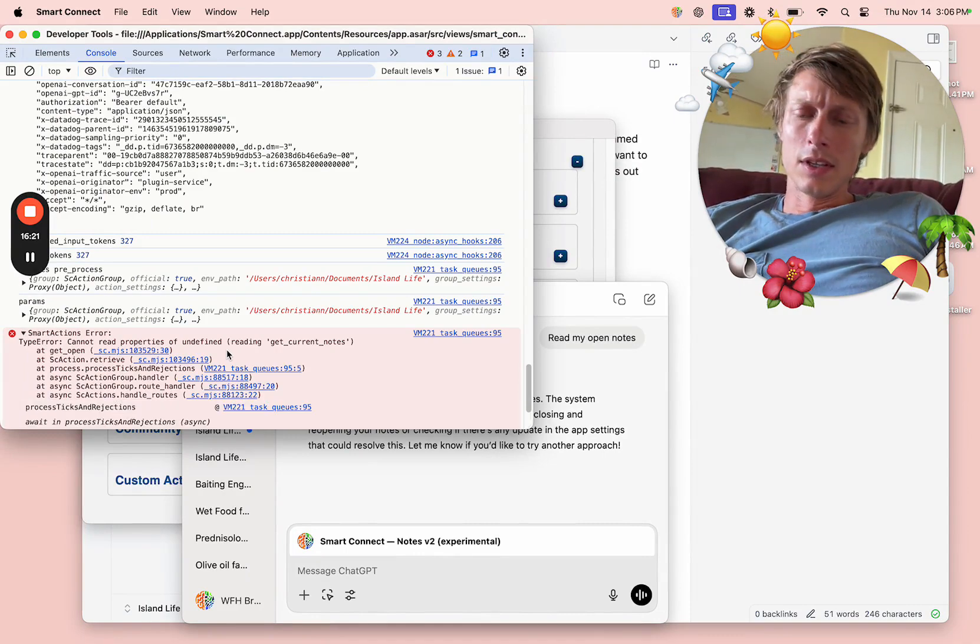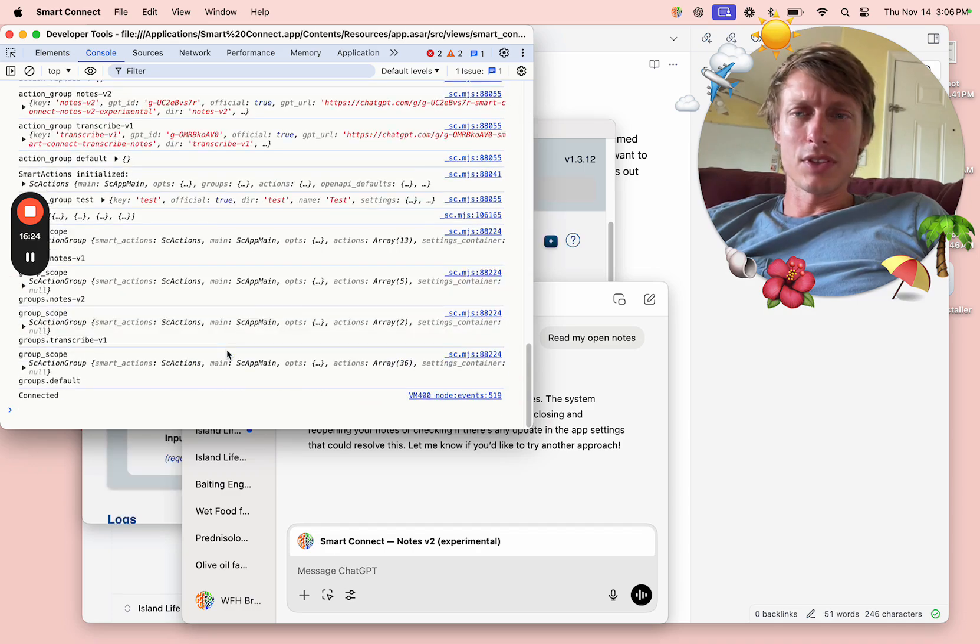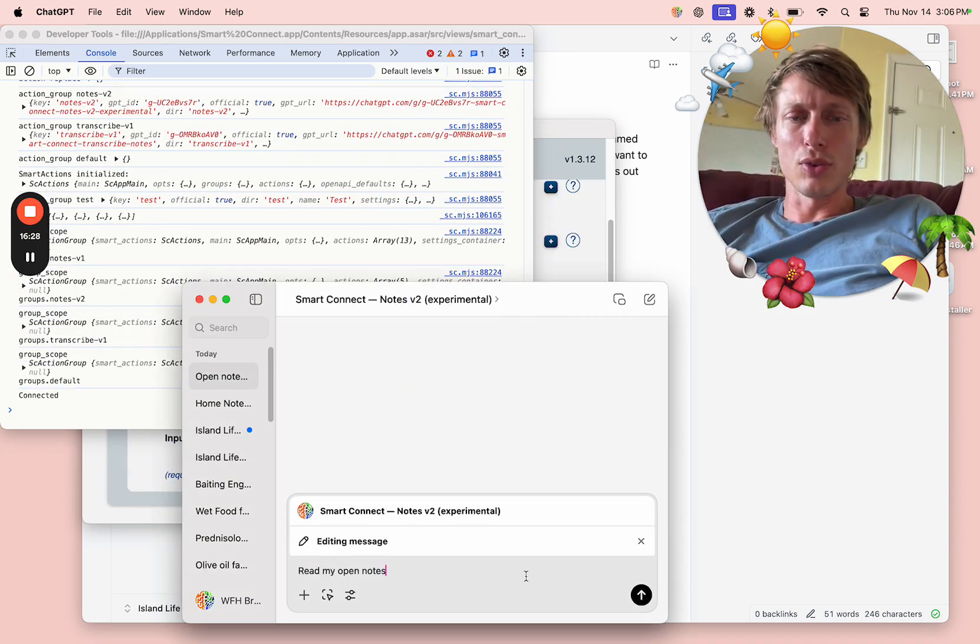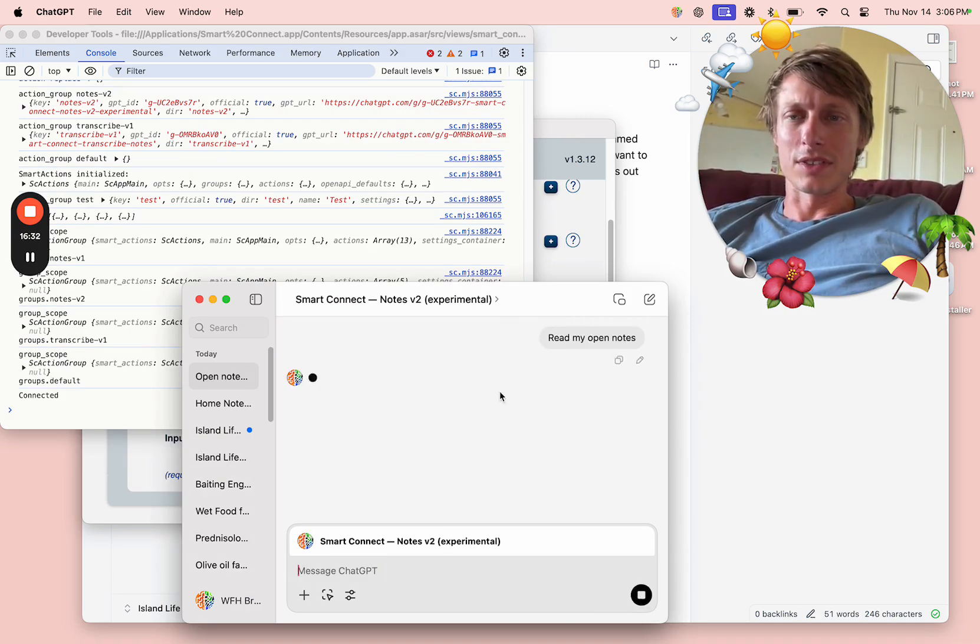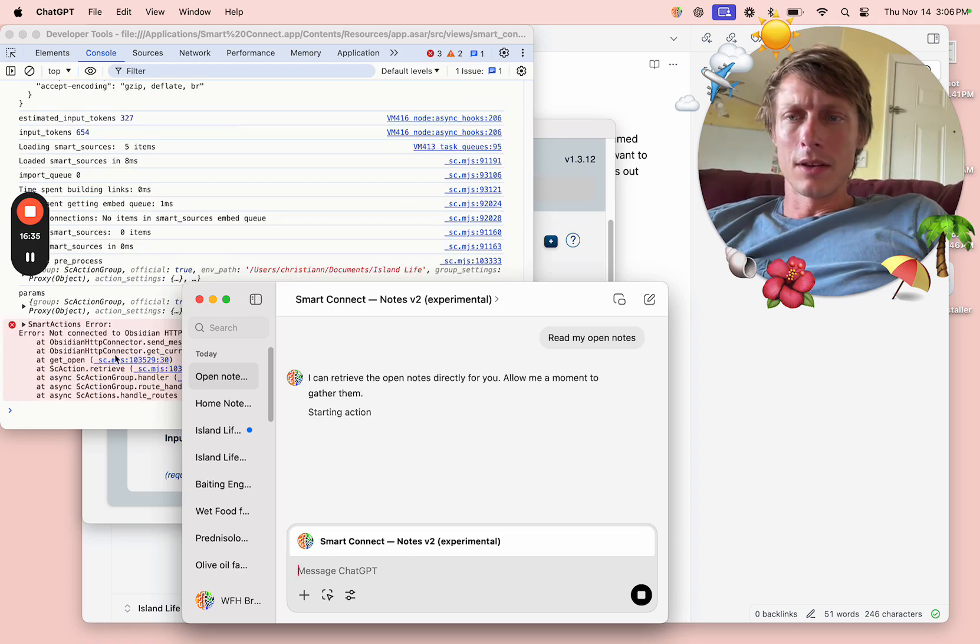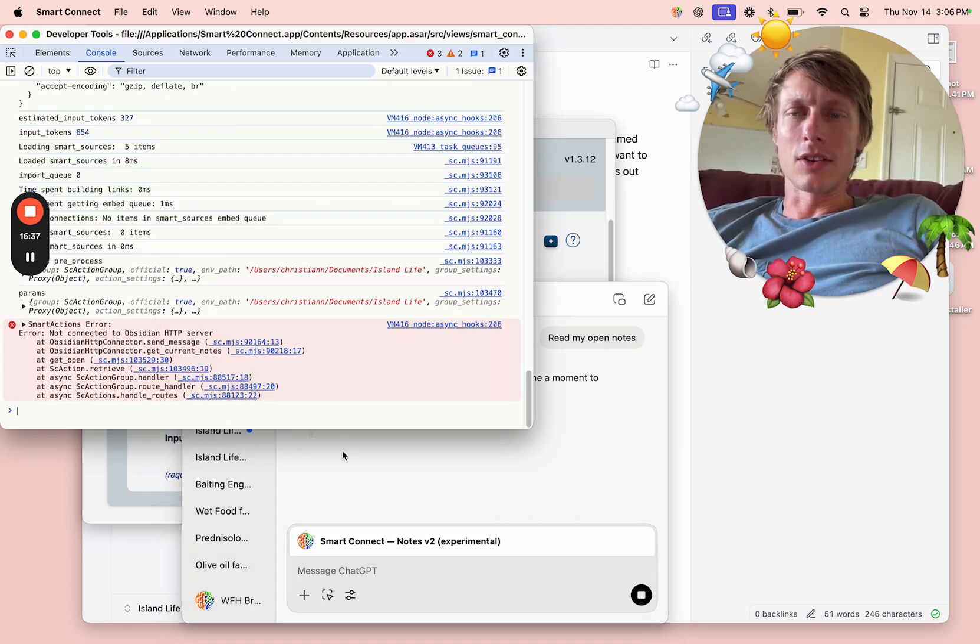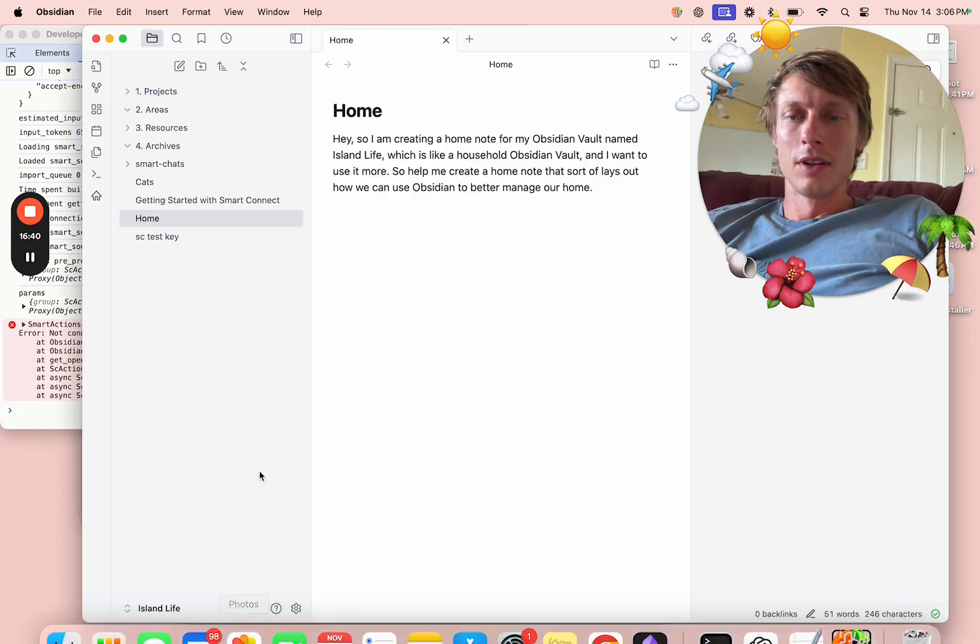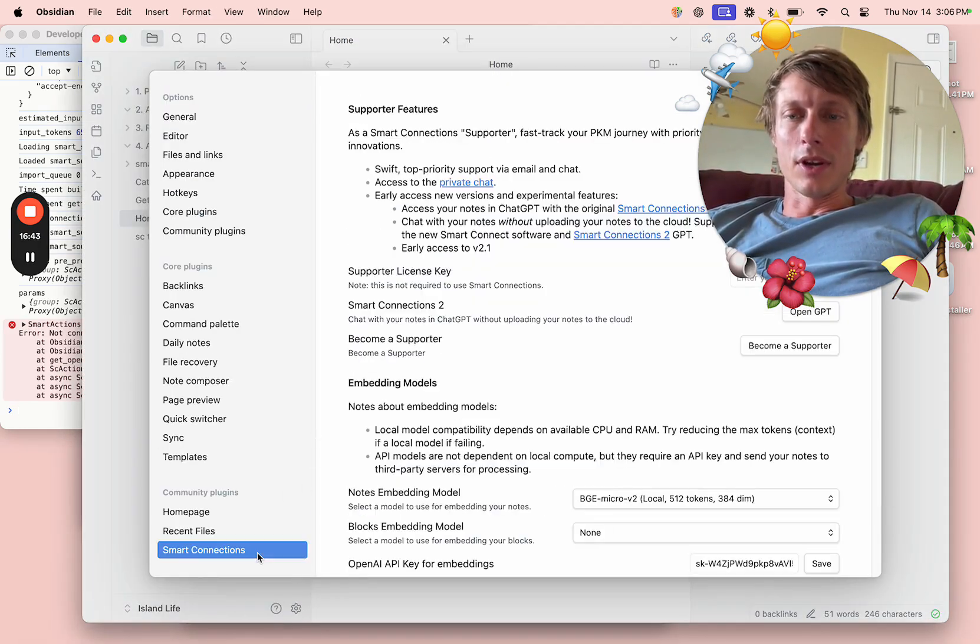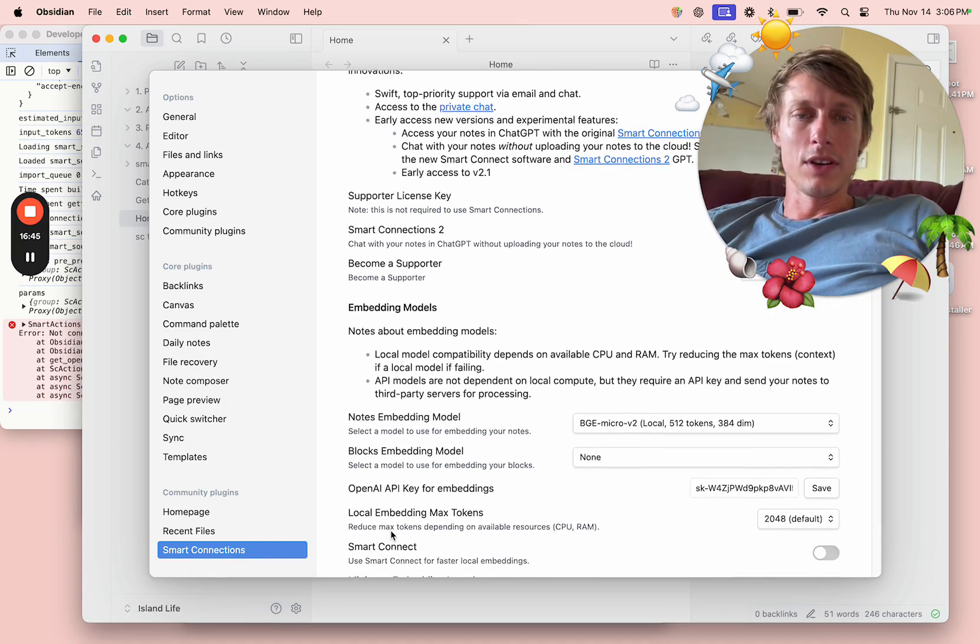There's a possibility that's because we just connected the things. I just hit Ctrl+R in Smart Connect to refresh. Let's see if it works the second time here. Not connected. Okay, so this is what's happening. We need to have Smart Connections over here.